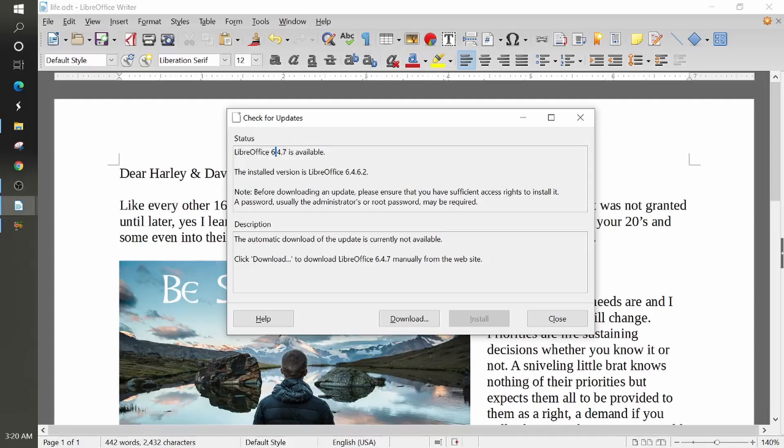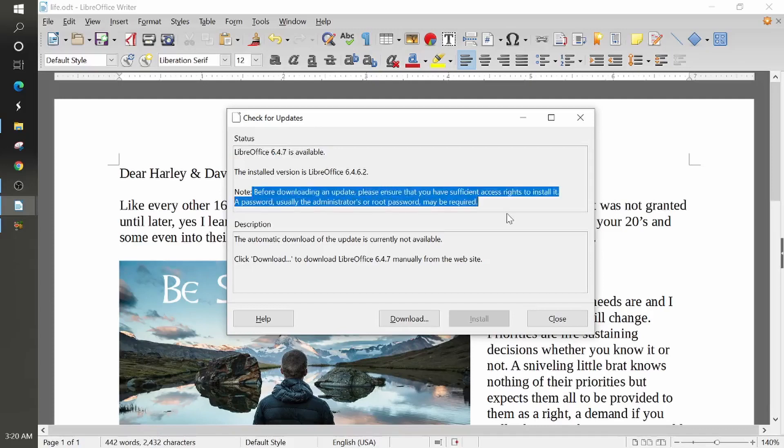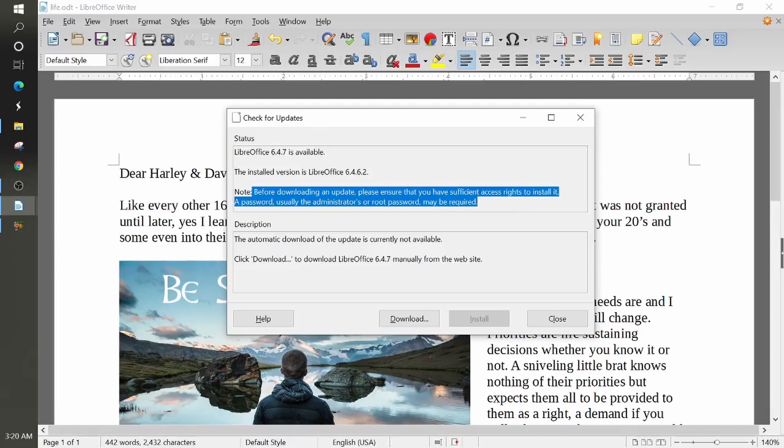Now it does give us a note. It says before downloading an update, please ensure that you have sufficient access rights to install it. A password, usually the administrator root password may be required.